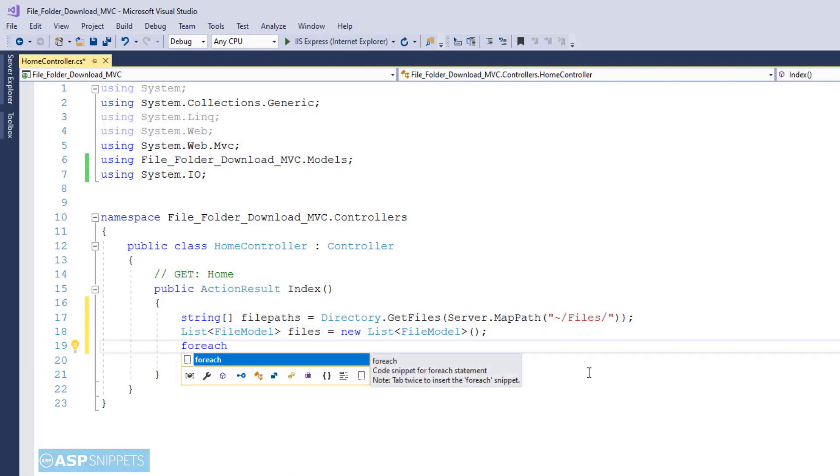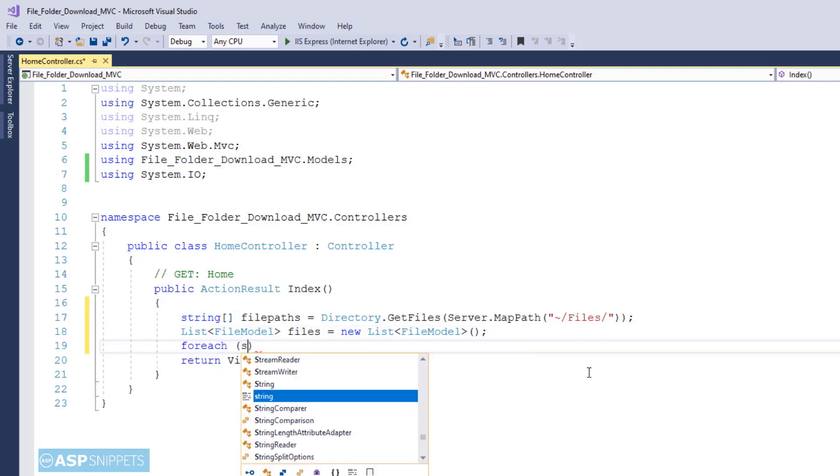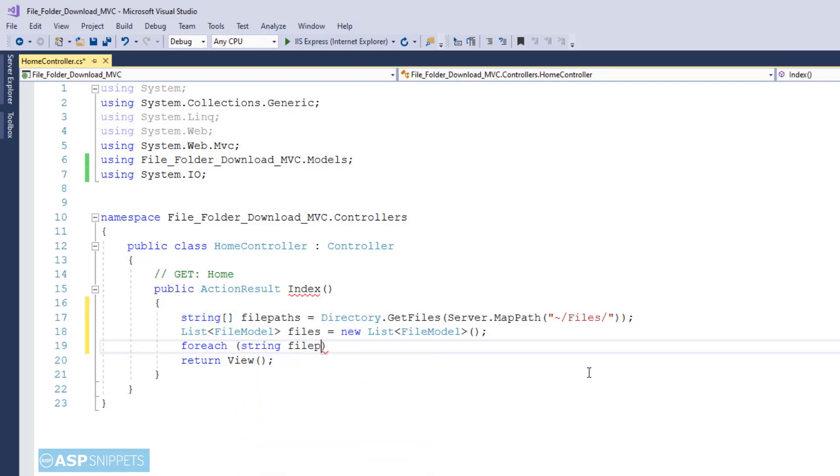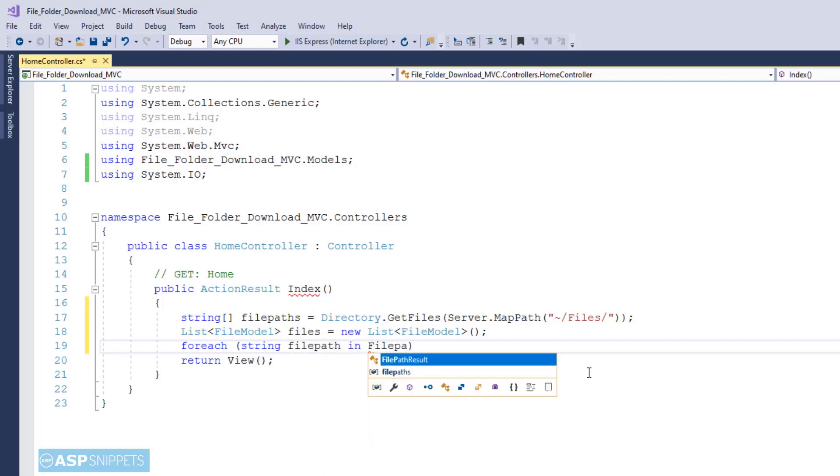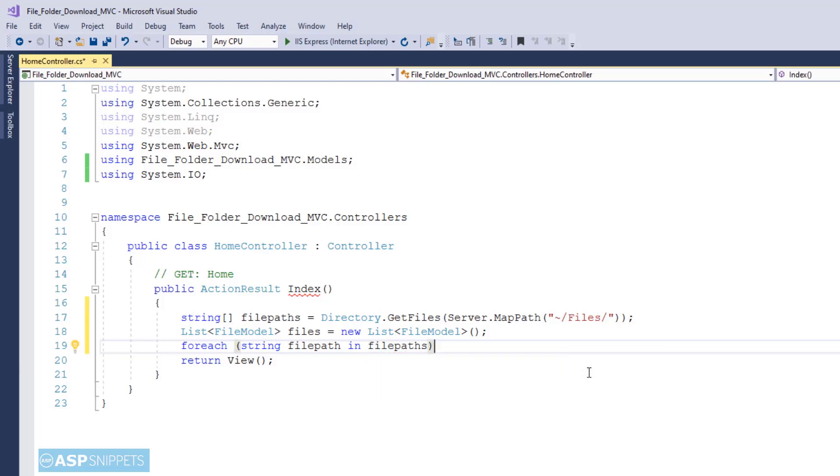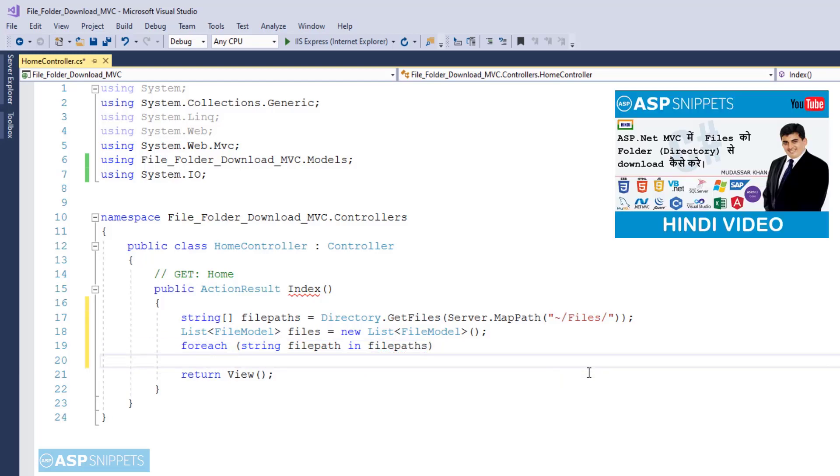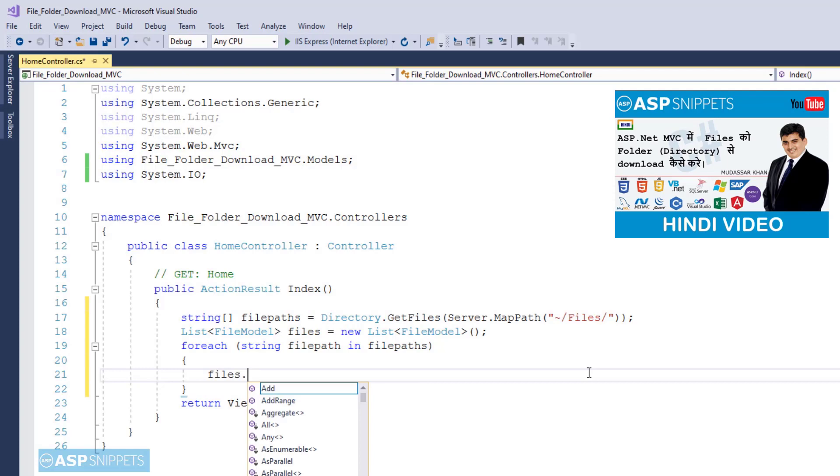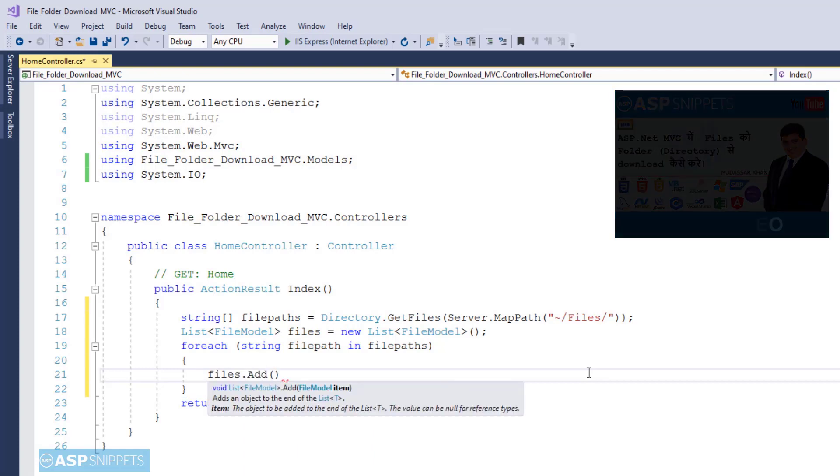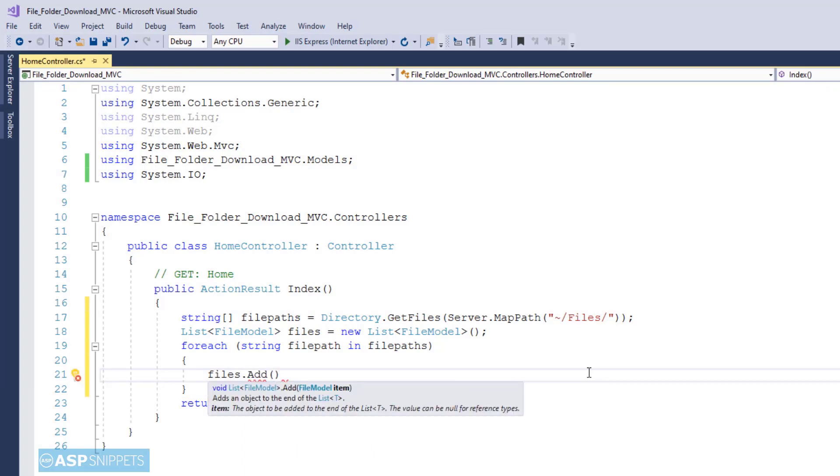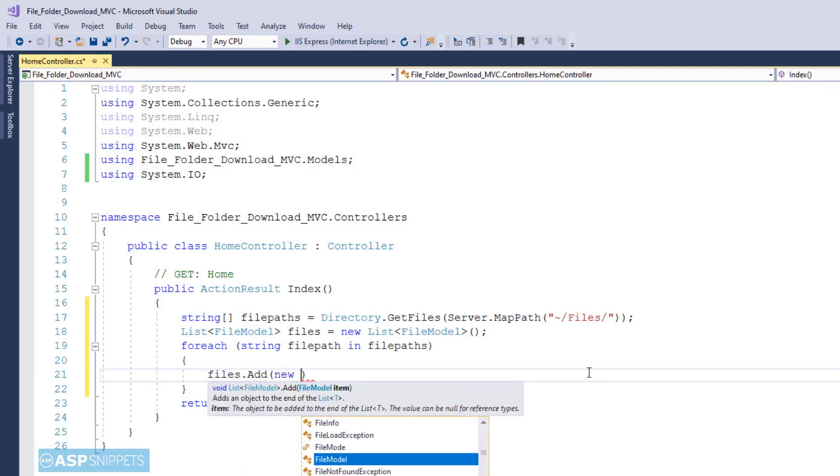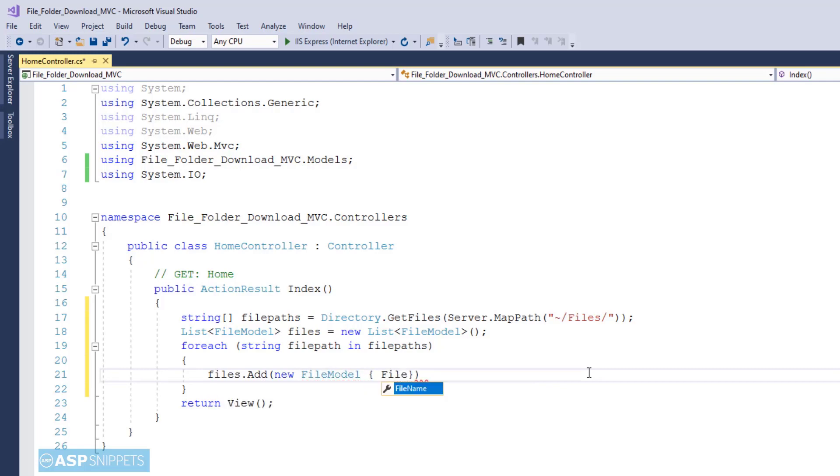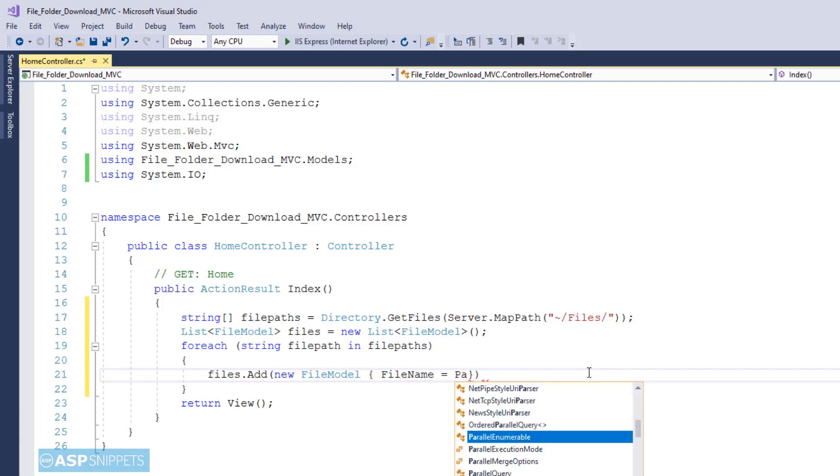Now I am writing a foreach loop and already I have created a generic list collection of FileModel class object. This particular foreach loop will be executed over the file path array. And inside this foreach loop the file path will be converted to file name and it will be set in the FileName property of the FileModel class object.